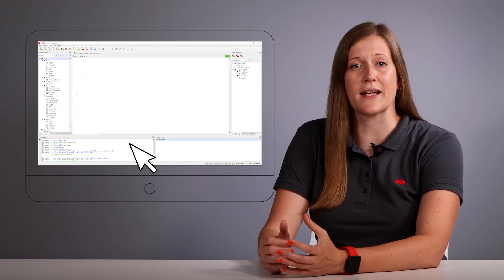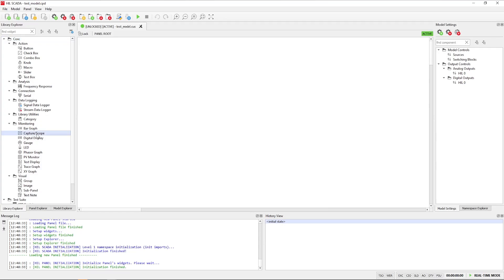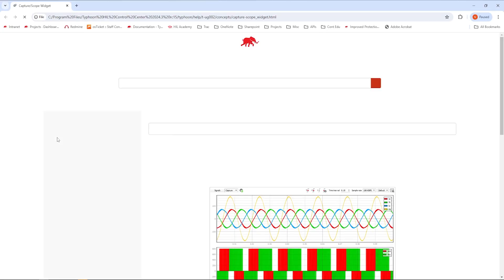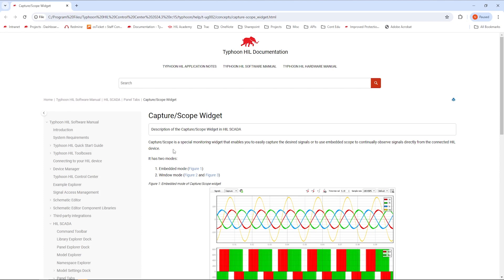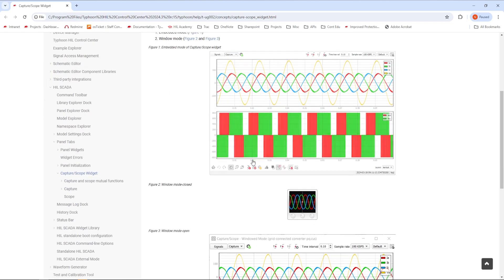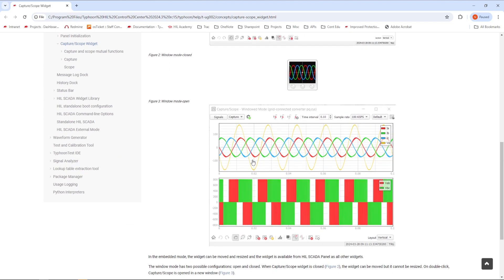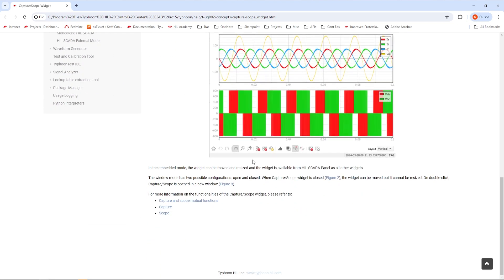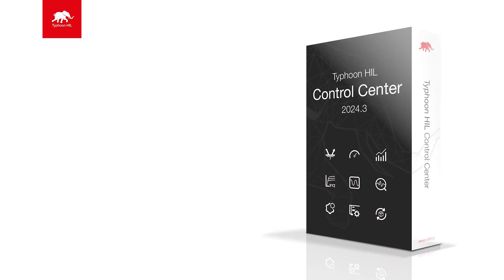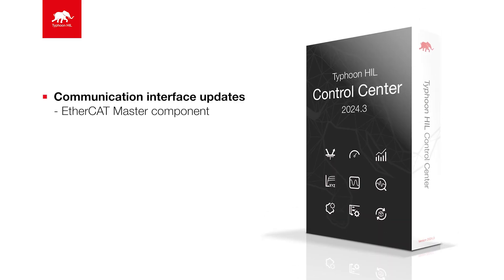Additionally, the Library Explorer now includes a help context menu action. Right-click on any widget and select help to access its documentation. These improvements ensure you have quick access to relevant information, streamlining your overall workflow.